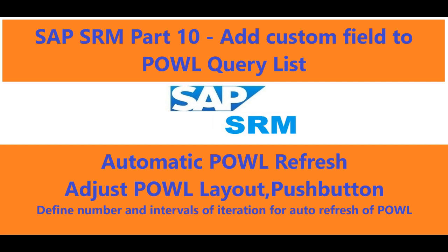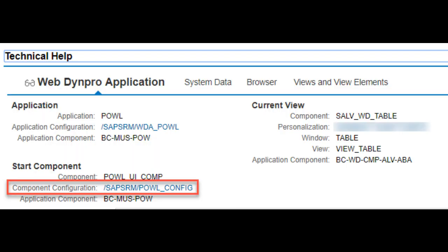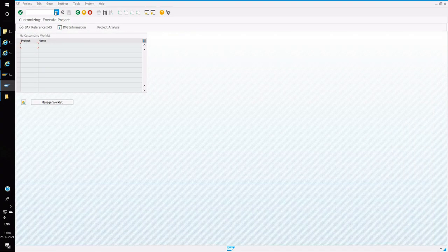Hello friends, welcome back. Today I am going to show you how to add custom output fields in APOWL Korean SRM with any of the document types like shopping cart, PO, RFX, quotation, etc. So let's get started.